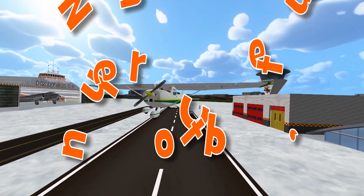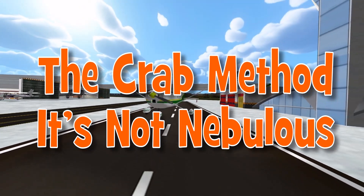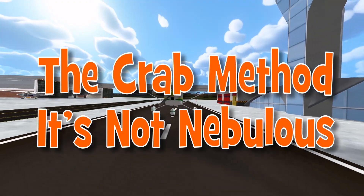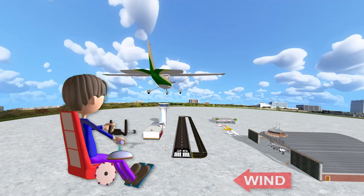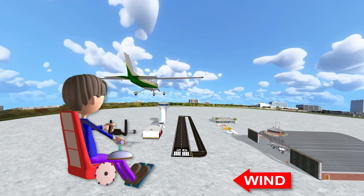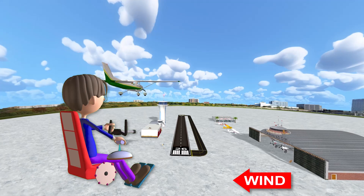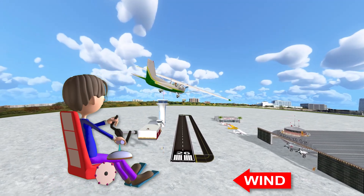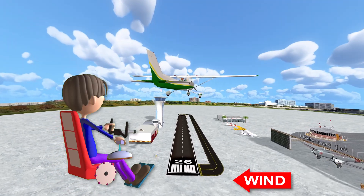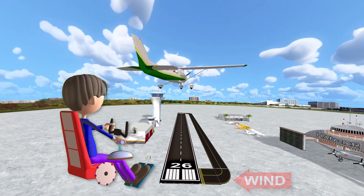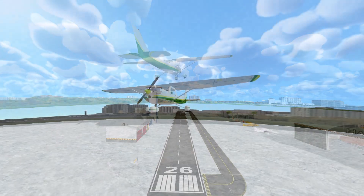The crab method — it's not nebulous. It's time to get crabby, and that's not a matter of attitude either. Once you've determined the direction of airplane drift, apply a crabbing angle into the wind to compensate for this drift. This requires a coordinated turn into the wind, rolling out into wings-level flight with the nose — the longitudinal axis — pointed at some angle into the wind. This angle is known as your wind correction angle, or WCA.